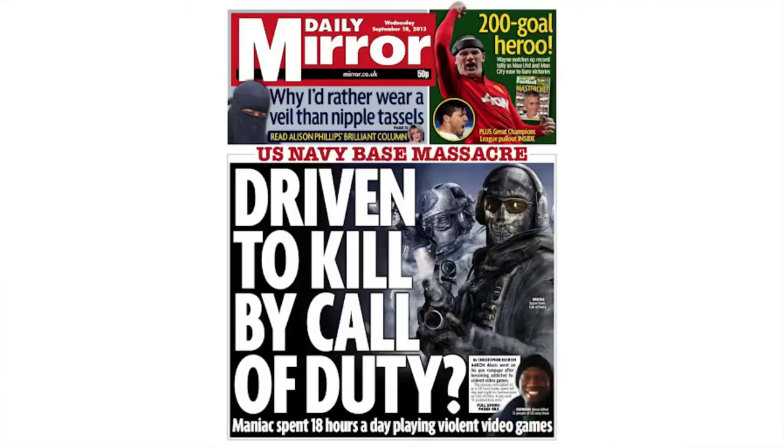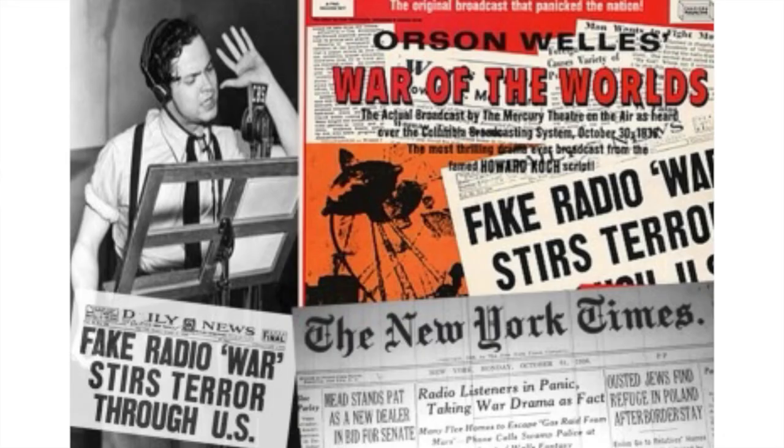Have a think about the media products you're studying. Are they trying to directly inject messages into an audience's brain? Are an audience completely helpless and powerless to resist, or are some audiences standing up and saying no, I don't accept what you're saying? Have a think about whether the hypodermic needle theory could be applied, or whether that product actually challenges that theory.